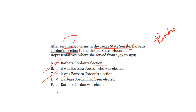Let's keep D and E. Reading D closely: 'After serving two terms in the Texas State Senate, Barbara Jordan had been elected to the United States House of Representatives, where she served from 1973 to 1979.' 'Had been' is the wrong verb tense. We know this because the sentence has the verb 'served,' which is simple past tense, and so too is 'was.' The answer is E.